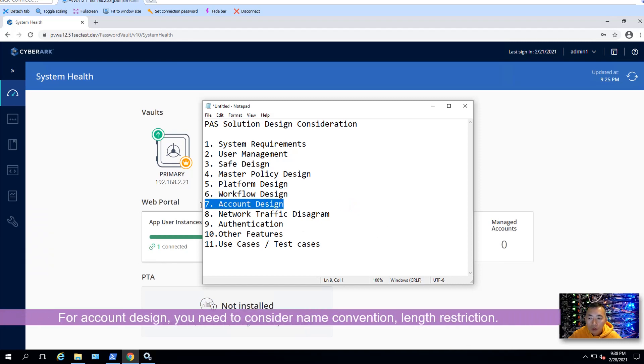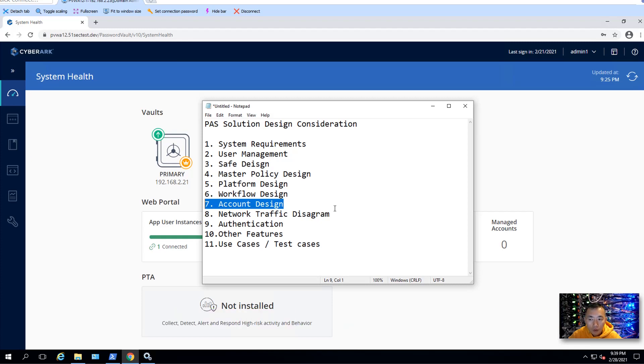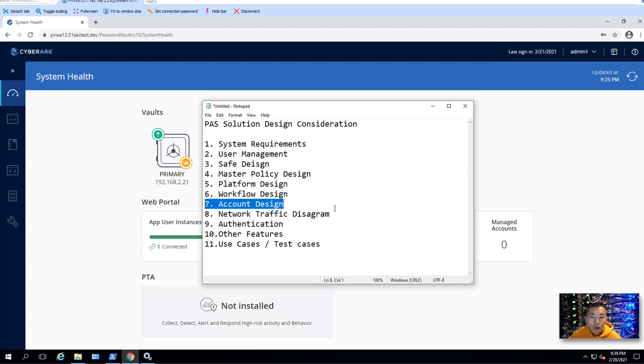For the account design, you need to consider the account name length restriction for Windows, Linux, how long it can be for your account. When you're designing your path solution, you're going to create all kinds of application accounts, system sharing accounts, root accounts, and distribute it into all your systems, and create it in your systems.